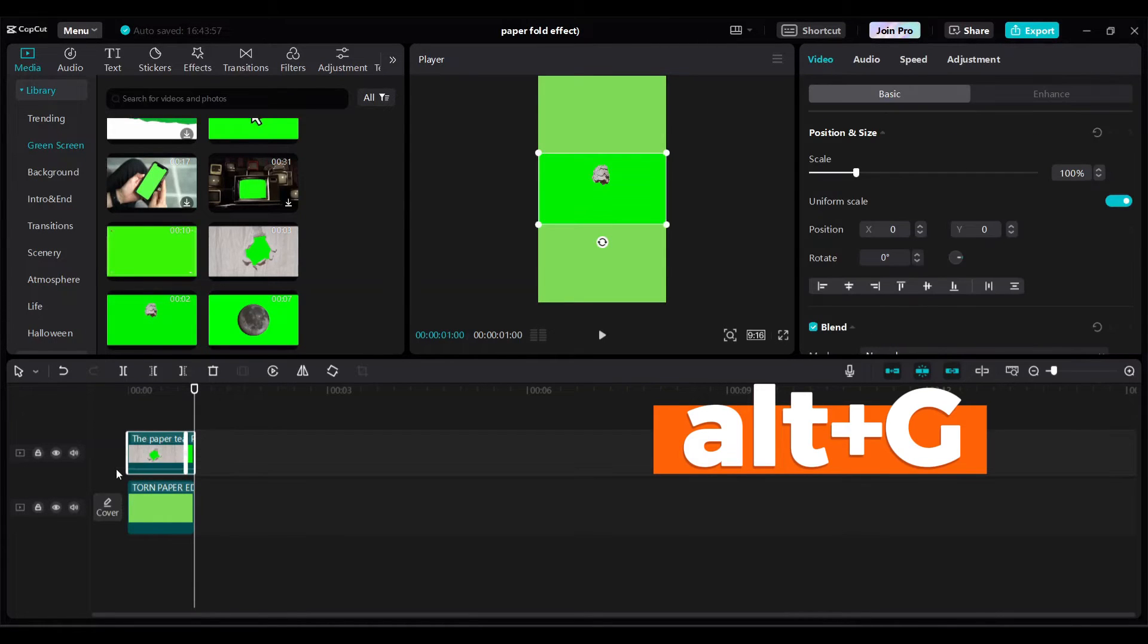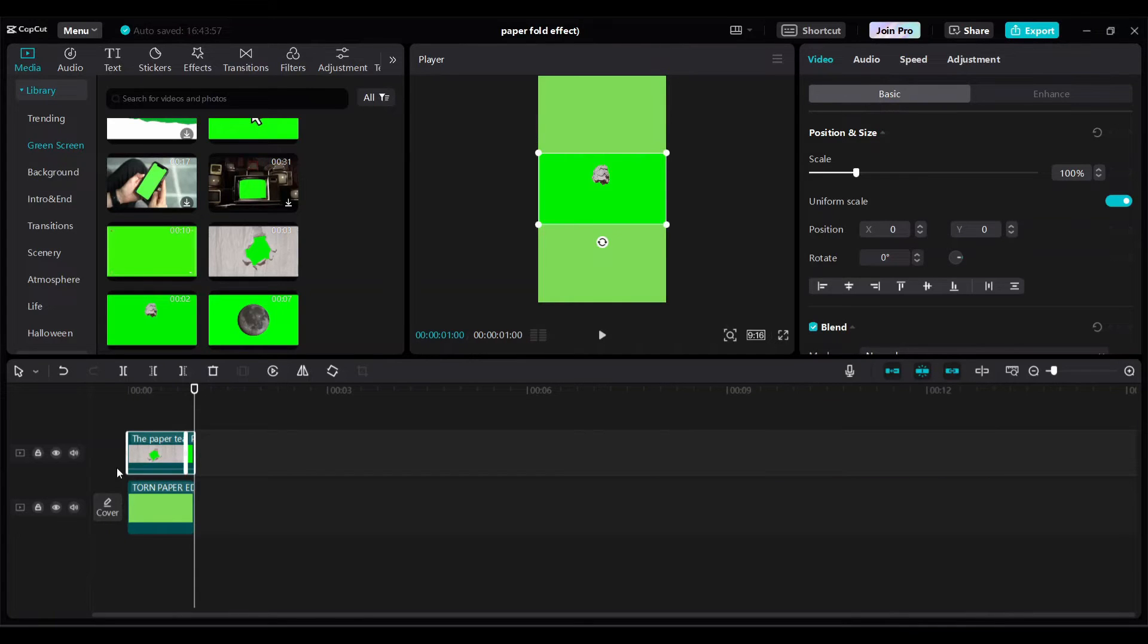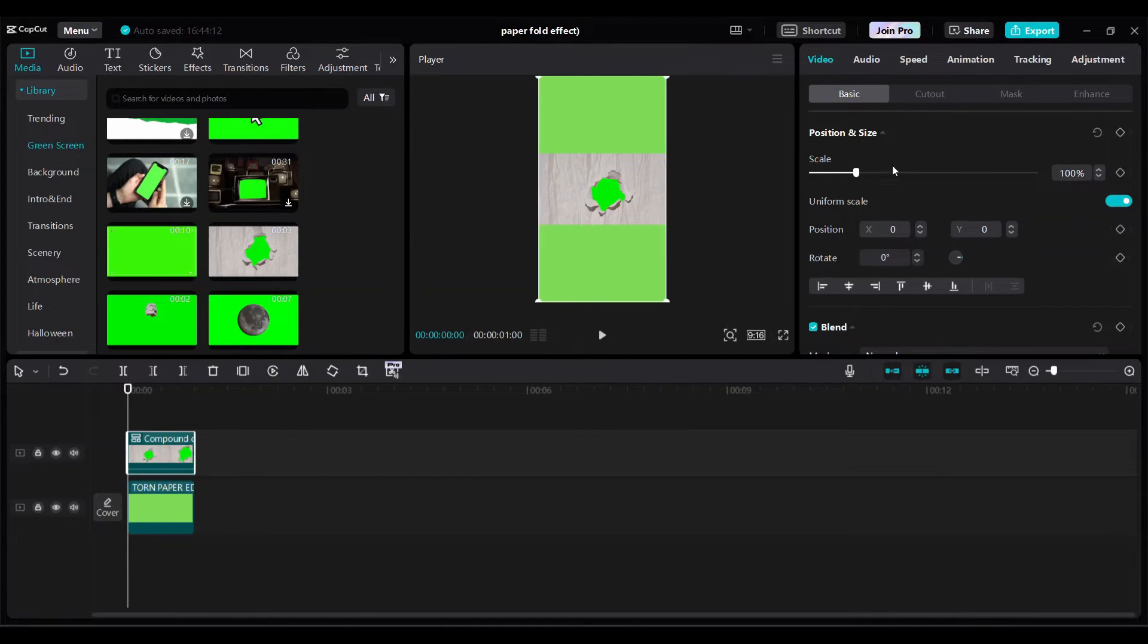Create compound clip of these two clips, just press Alt plus G on your keyboard. Increase scale to make this one little bit bigger.